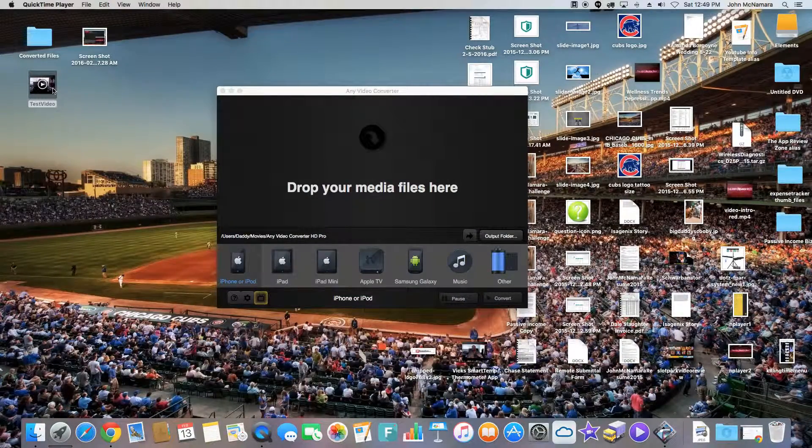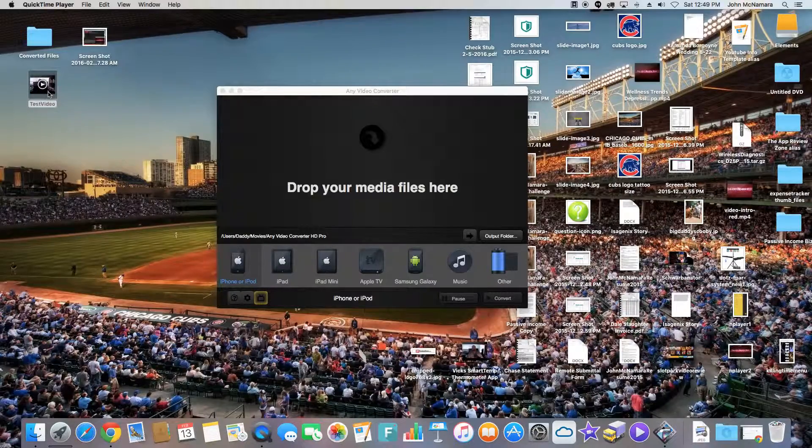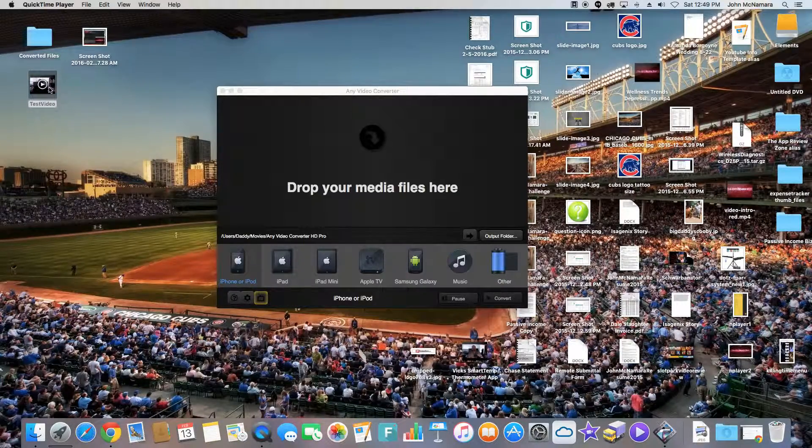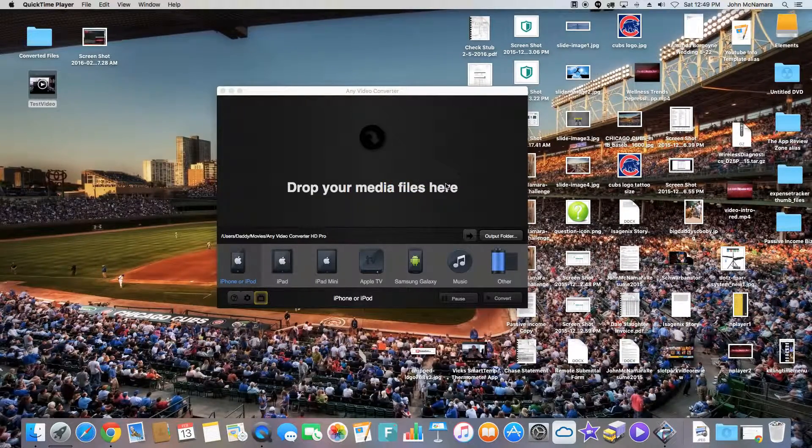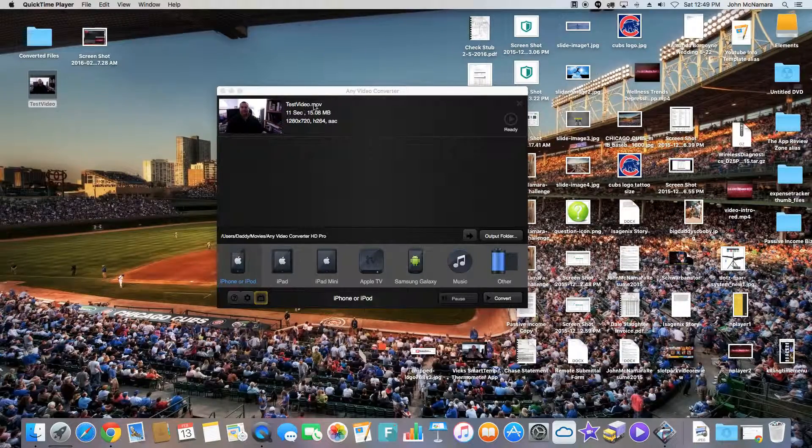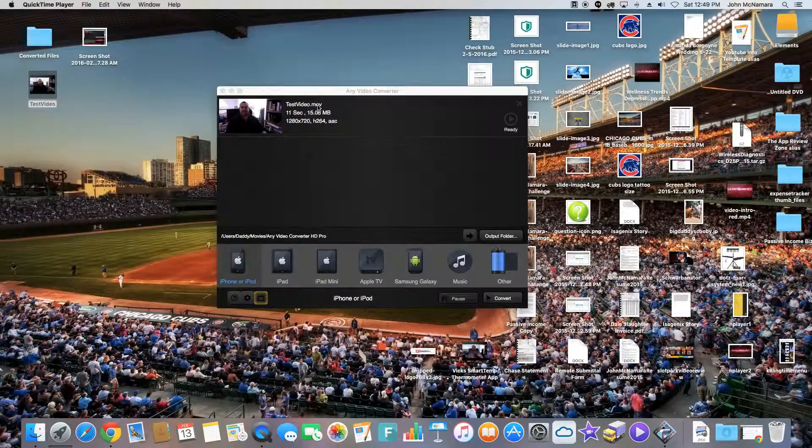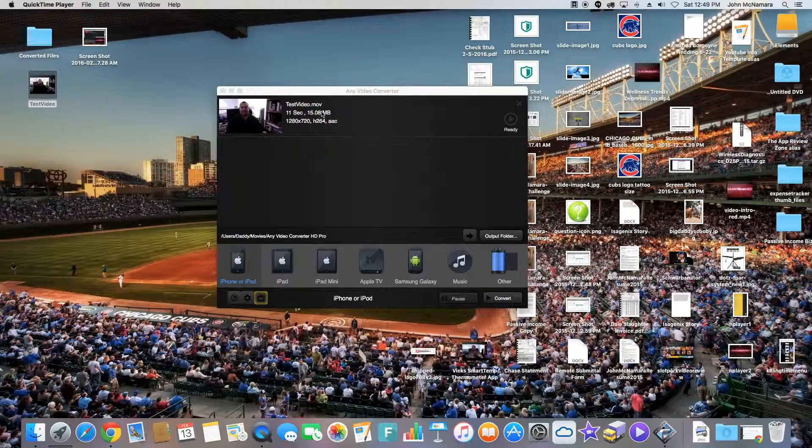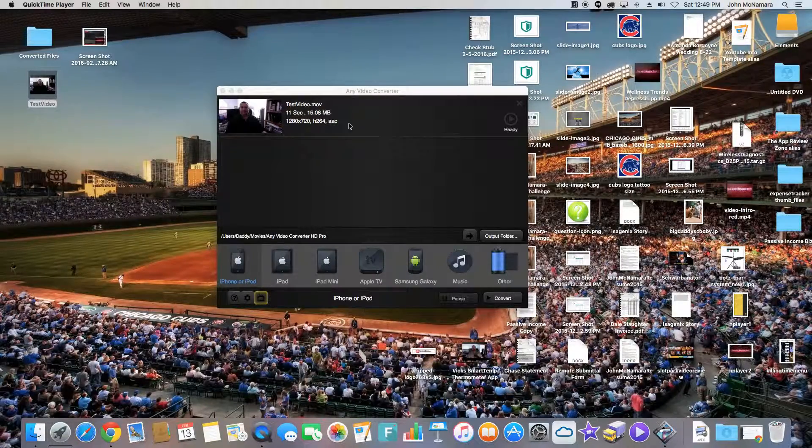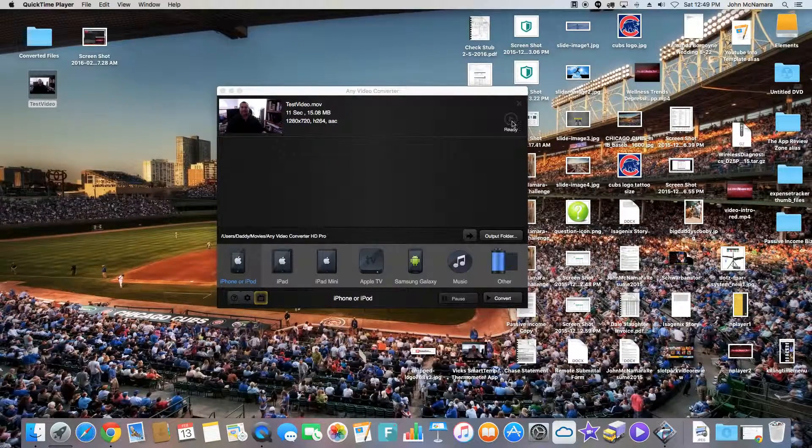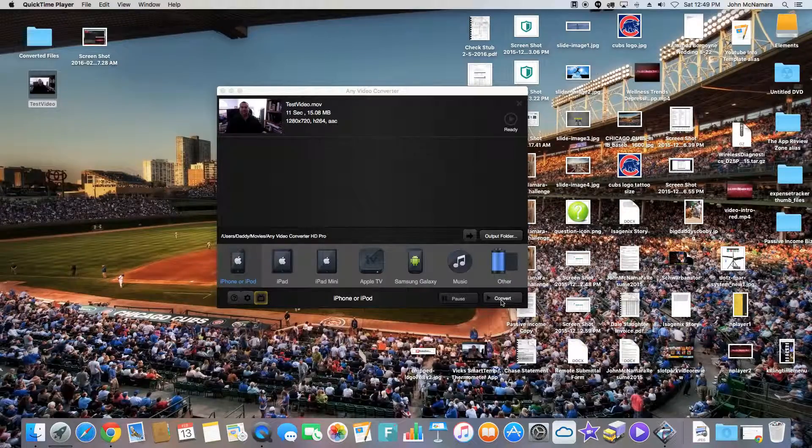So we're going to take this file. I'm going to drop that video, which is a .mov file, into here. Right away you see test video. It's 11 seconds long. It tells you the format.